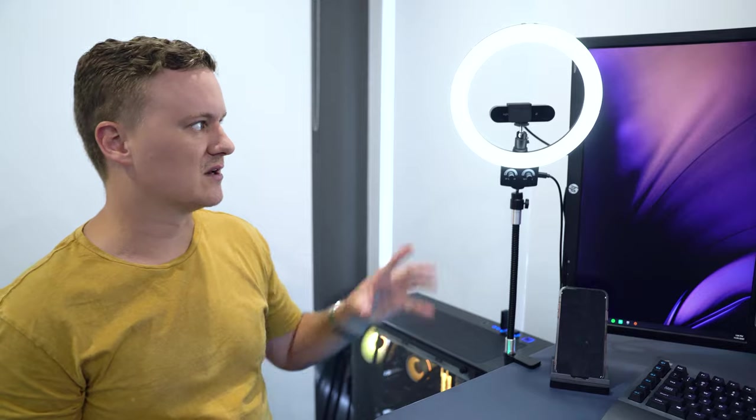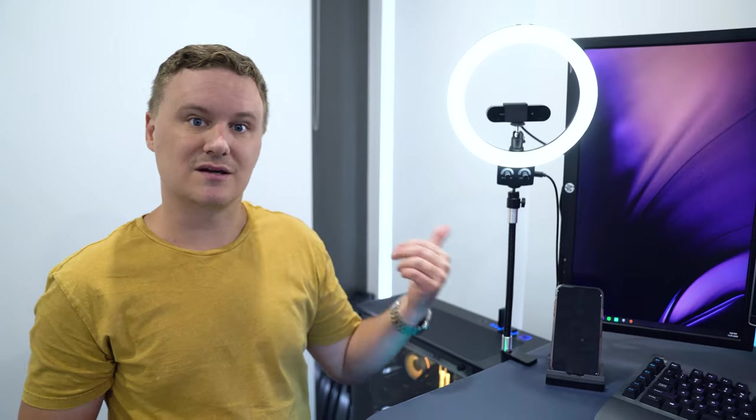This has a C-clamp that just clamps to the desk really easily, and when I'm streaming it provides extra light on my face, especially at night when it's darker. This has made a huge difference with my live streams.